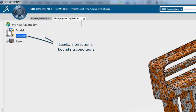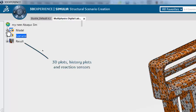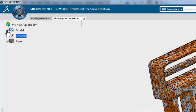In the scenario, we have loads, interactions, and boundary conditions. In the result, we have 3D plots, history plots, and sensors.